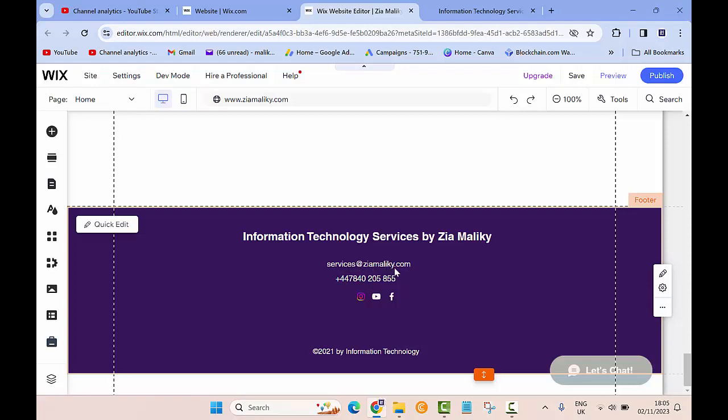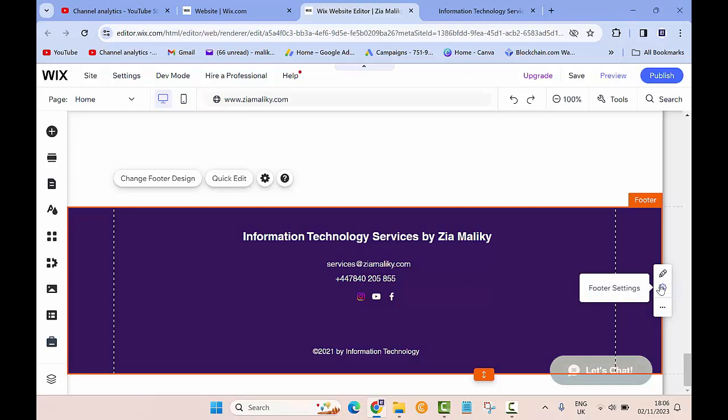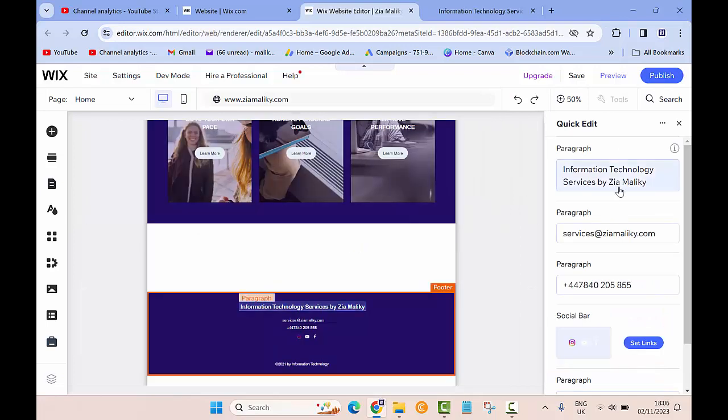Which is services at ZiaMaliki.com. I would like to add my personal email as well, so for that I need to come to the right side and then in here I want to click on Quick Edit.